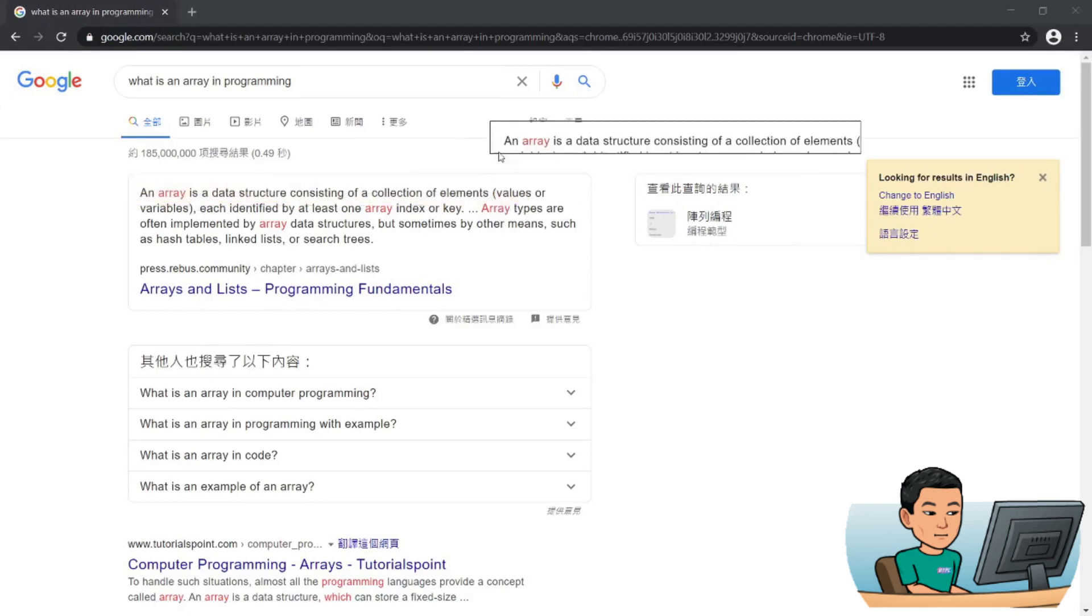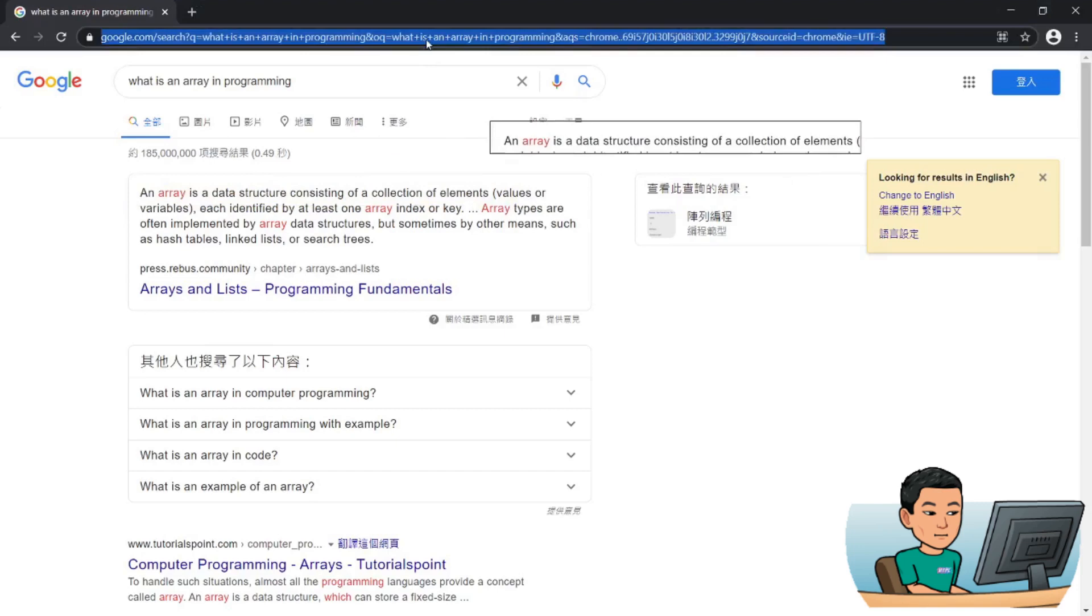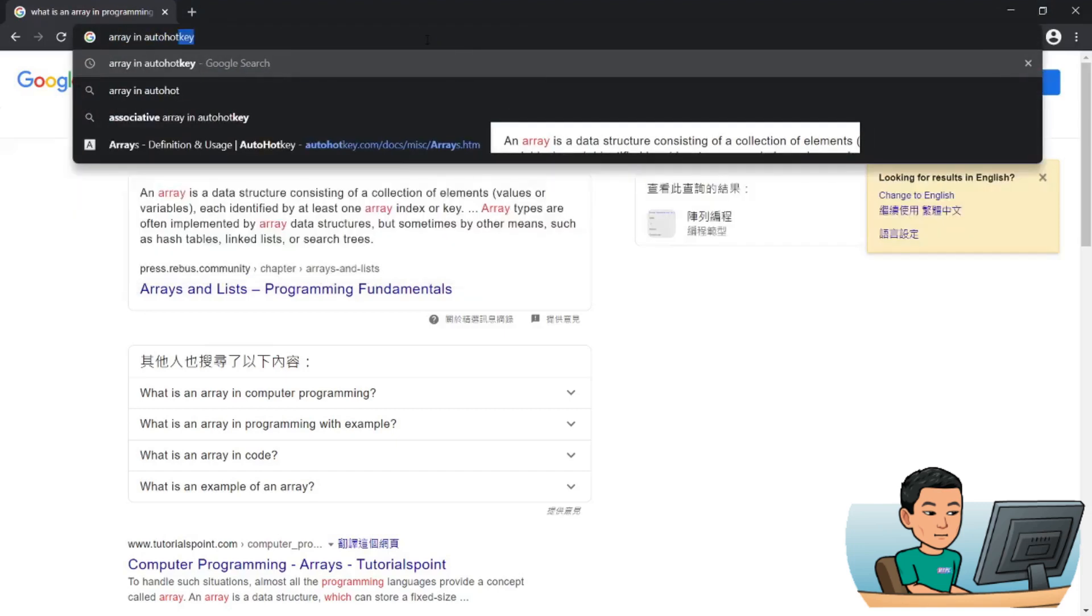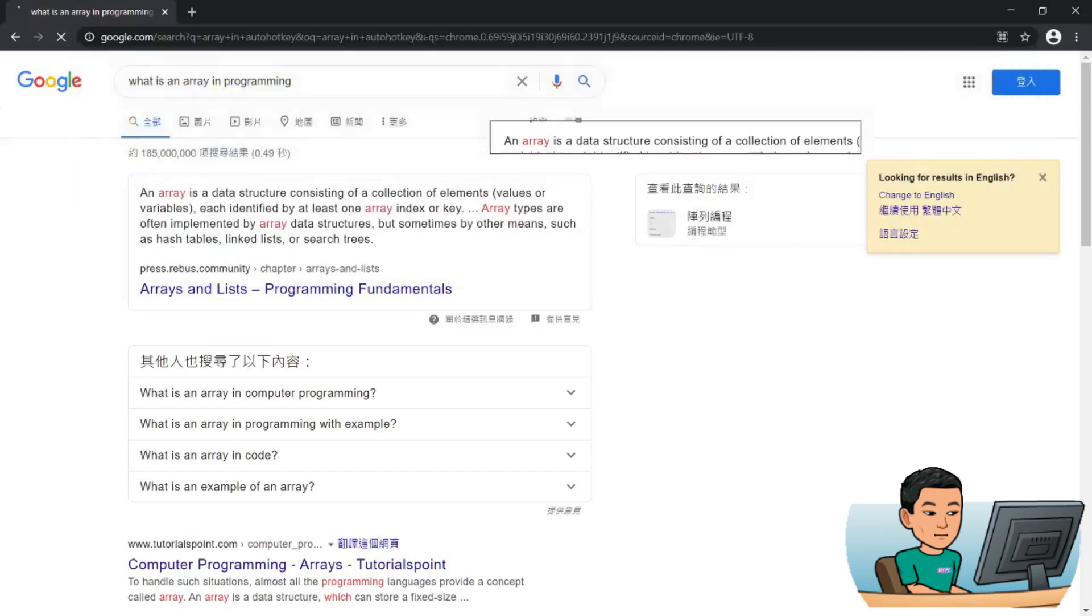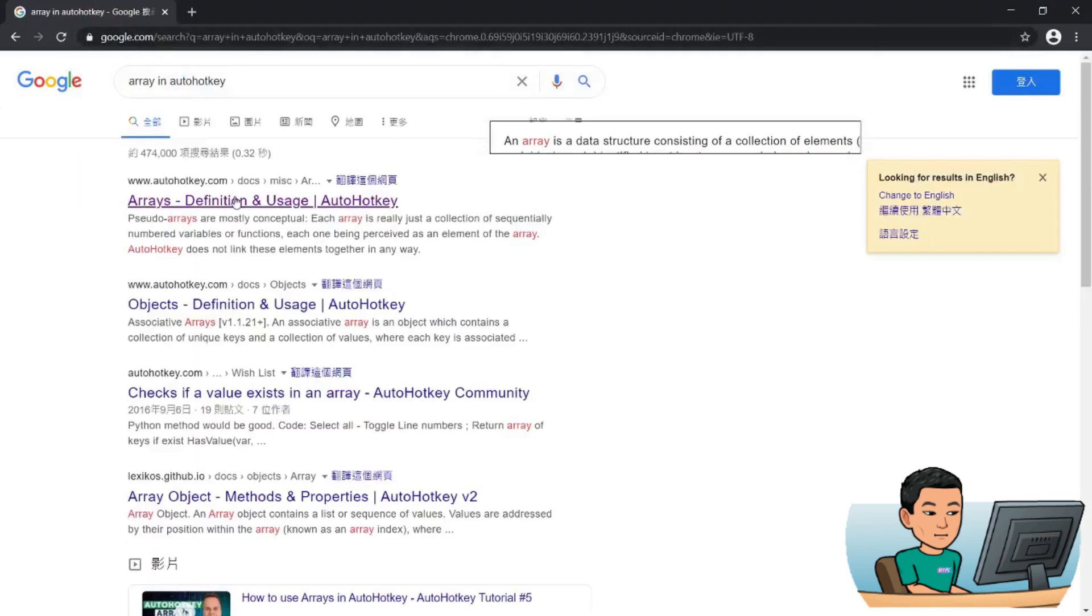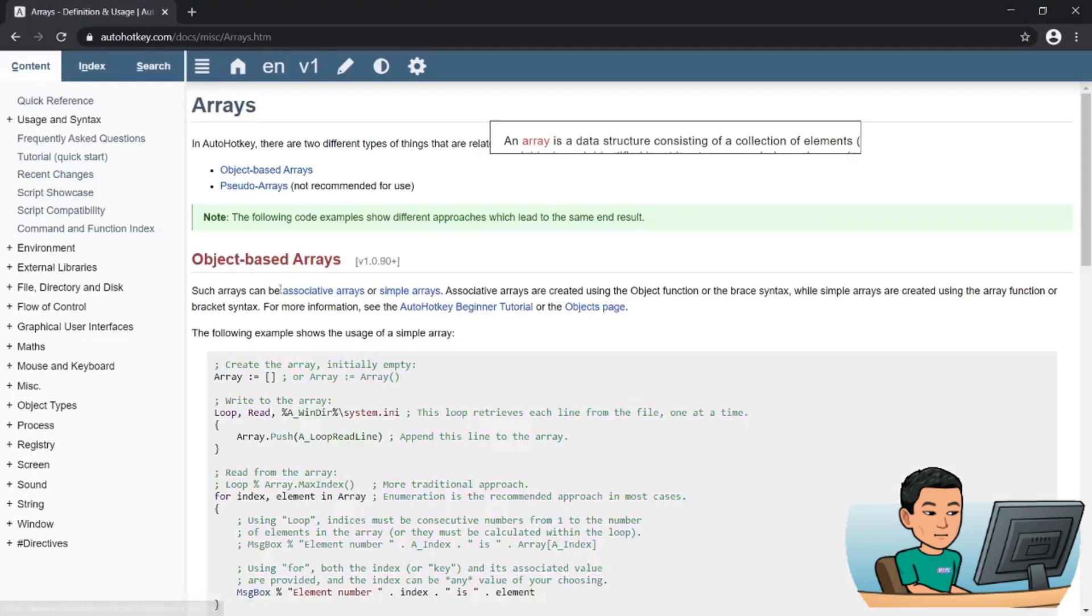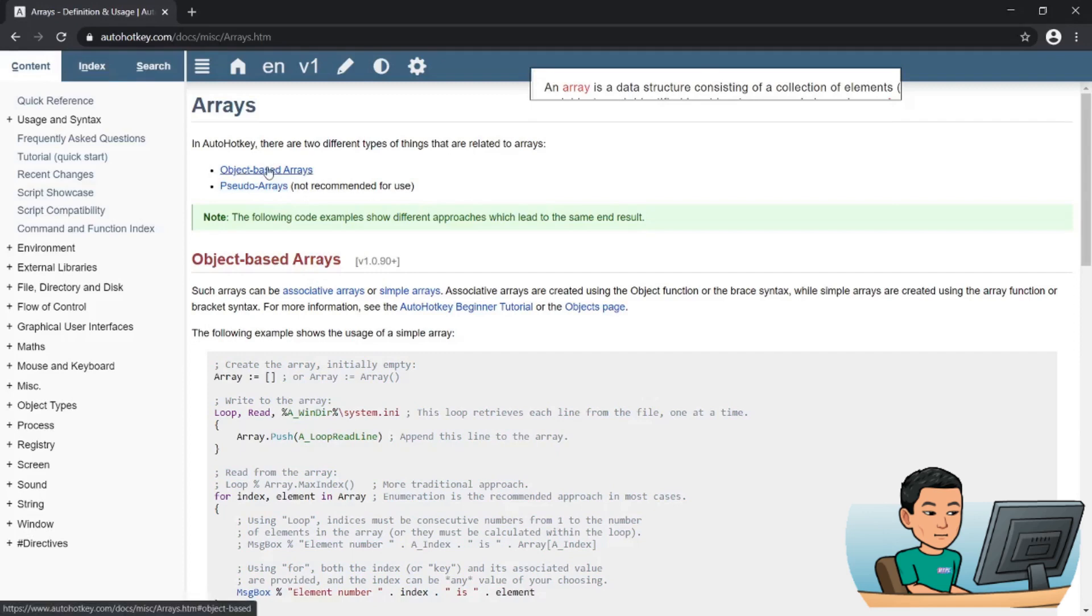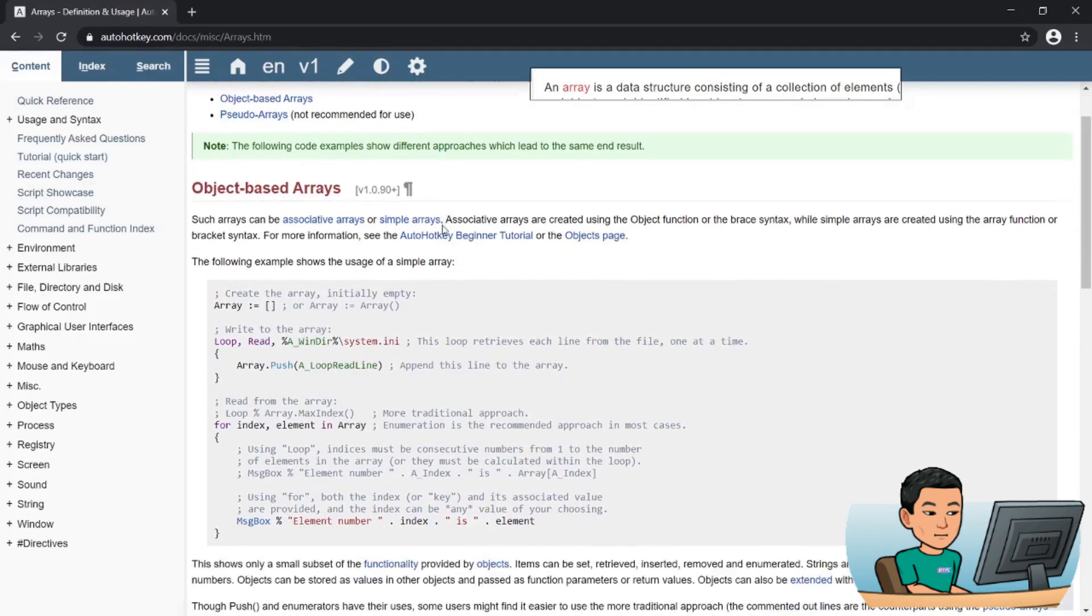Alright, and we can also search for array in AutoHotkey. And there's going to be an official documentation for what an array is. There appears to be two types of arrays within AutoHotkey, object-based arrays and pseudo arrays, not recommended for use. Now within object-based arrays, there appears to be two types of arrays. You've got associative arrays, which I'm not going to go into.